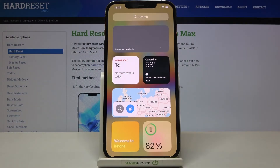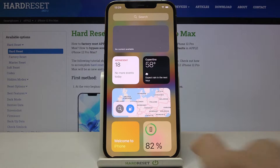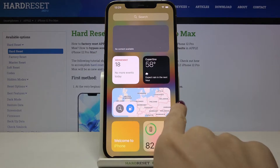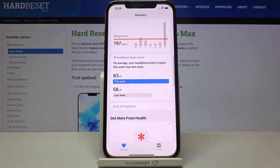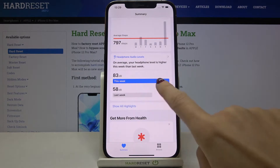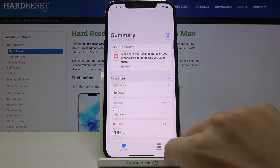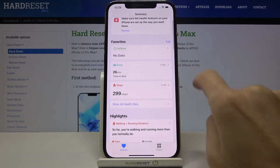In front of me is the Apple iPhone 12 Pro Max, and let me show you how to check daily steps on this device. If you would like to detect all the steps that you took in a particular day, you need to open the Health app and locate steps.